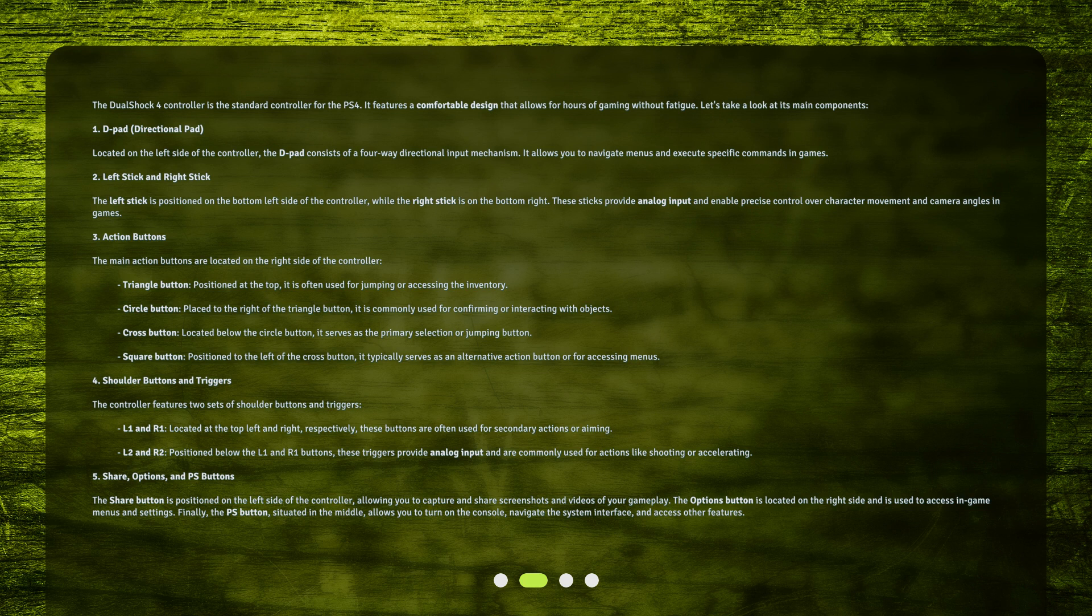Cross Button: Located below the circle button, it serves as the primary selection or jumping button. Square Button: Positioned to the left of the cross button, it typically serves as an alternative action button or for accessing menus.